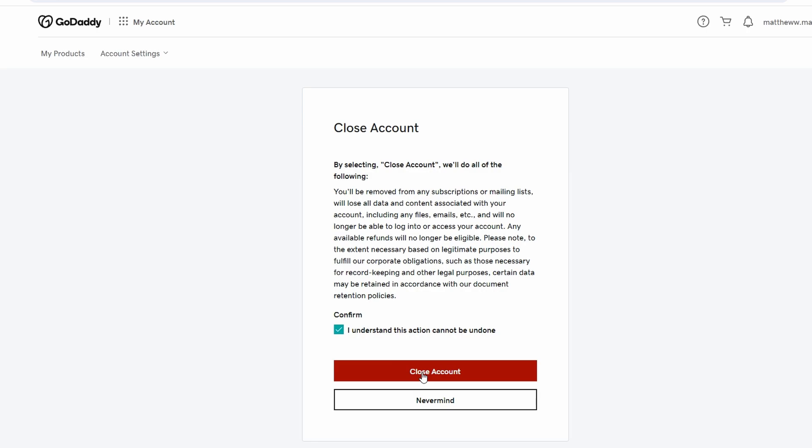After confirming closure of your account, GoDaddy will process your request. Know that this action is irreversible and you will not be able to recover your account or any associated data.